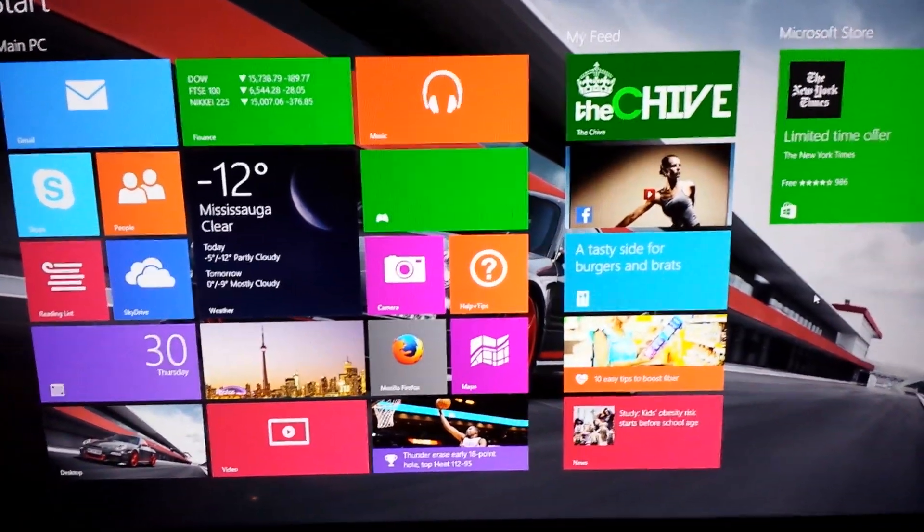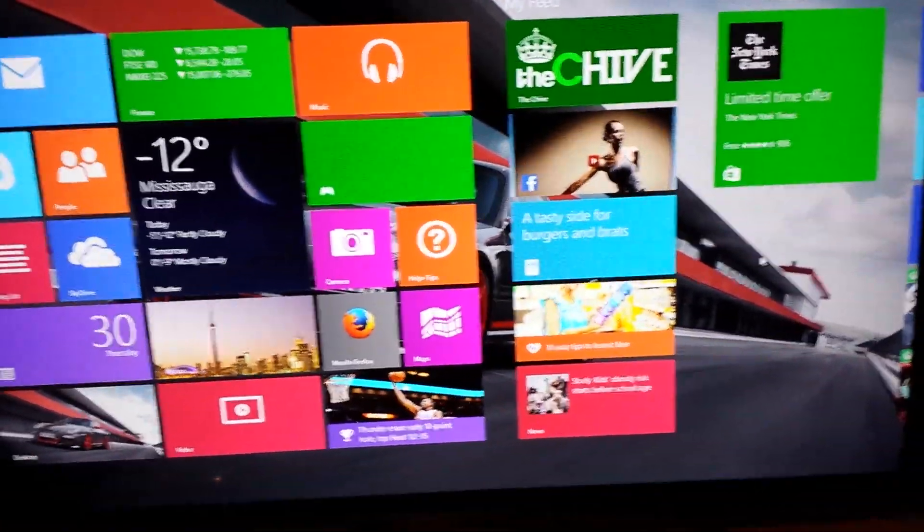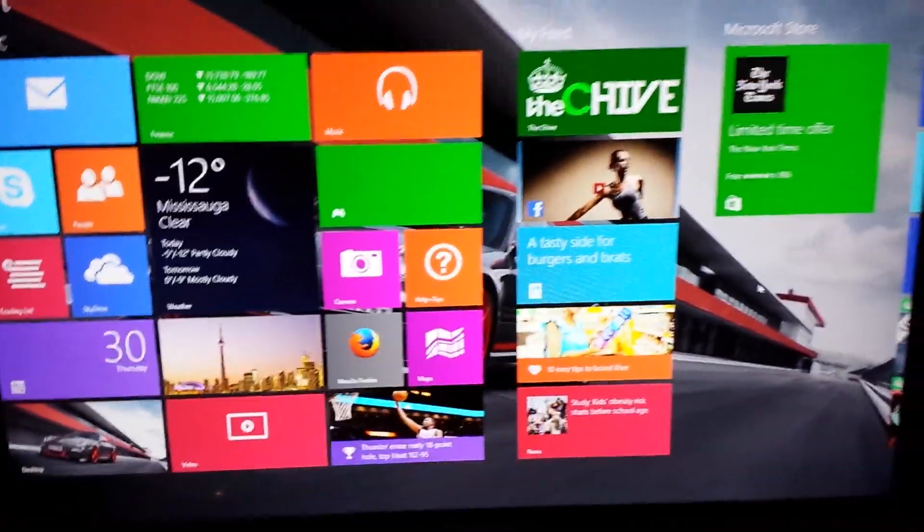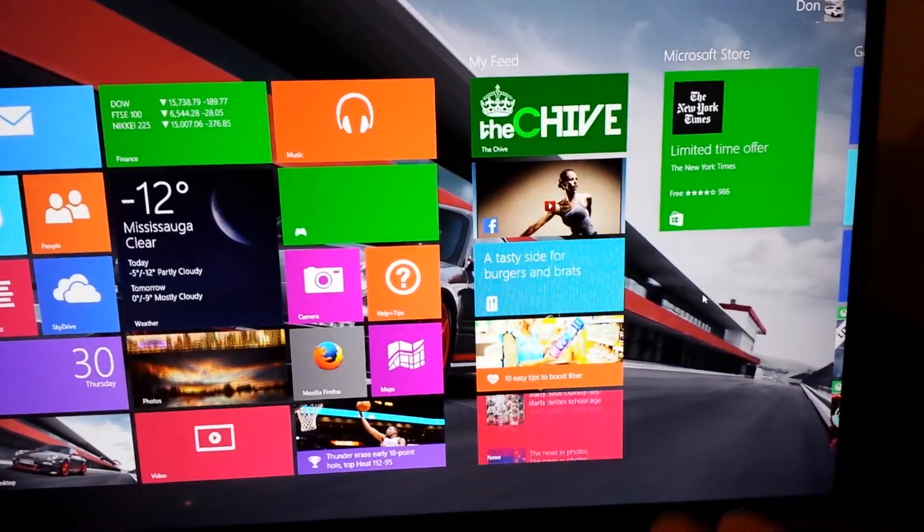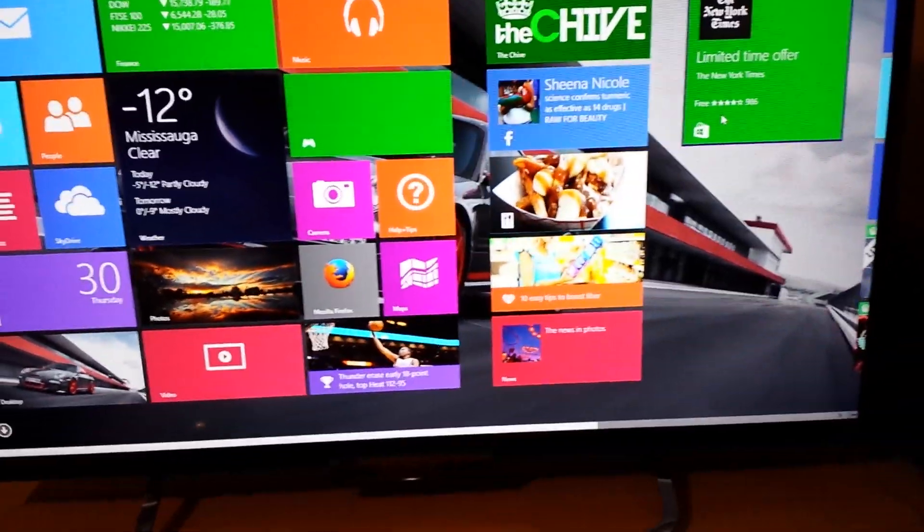How's it going guys? Today I was having some issues trying to put desktop applications into the Windows 8.1 Metro UI as you see here.